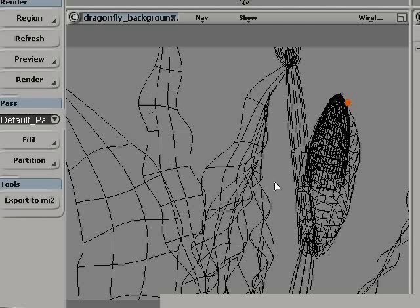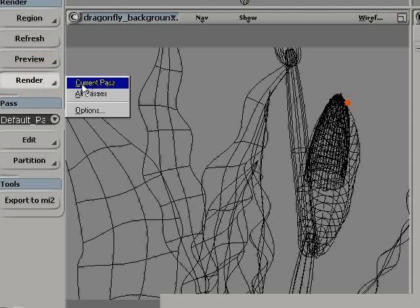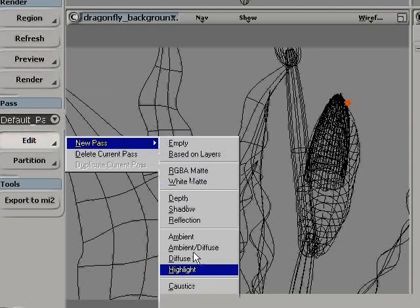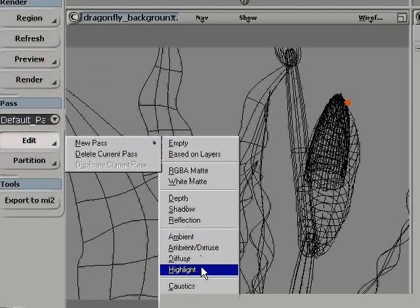In XSI, we have a list of pass presets available, so all you have to do is choose that preset from the list. For example, I'm choosing a highlight pass preset, and automatically it will create a highlight pass that I'll be able to render right away.